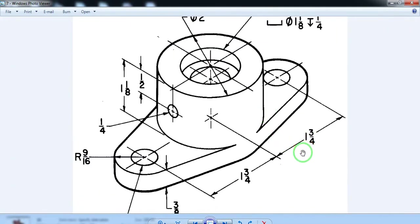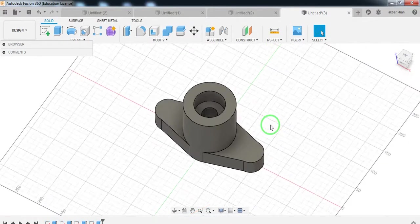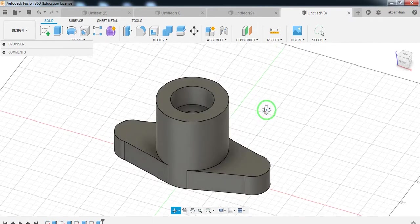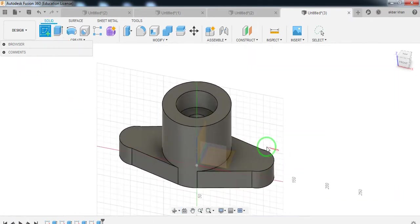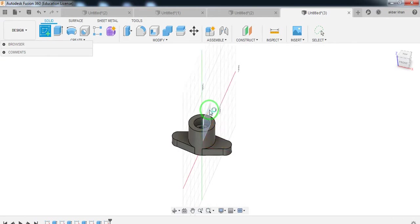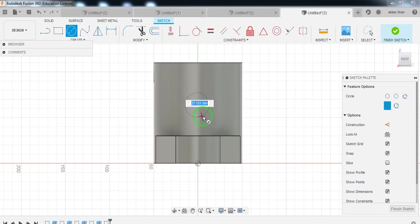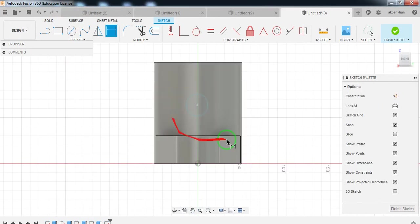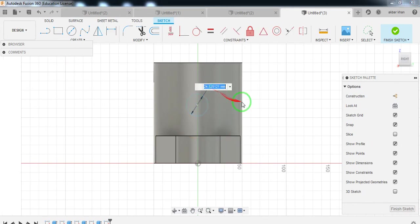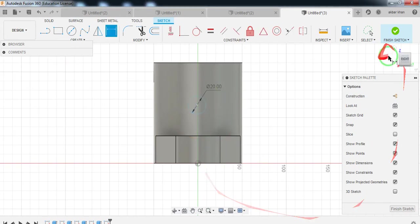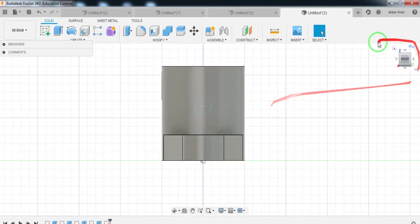One thing is remaining — this kind of hole you will have to create here. That can be easily done. Go to sketch and select the middle plane. Draw a circle like this, then give the diameter — press D — give the diameter as 20. Finish sketch and come to the home page.